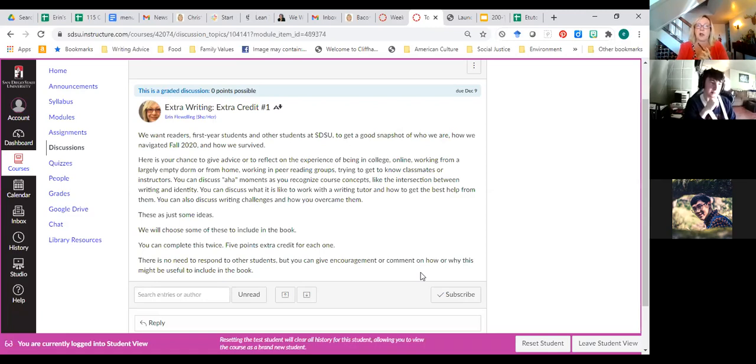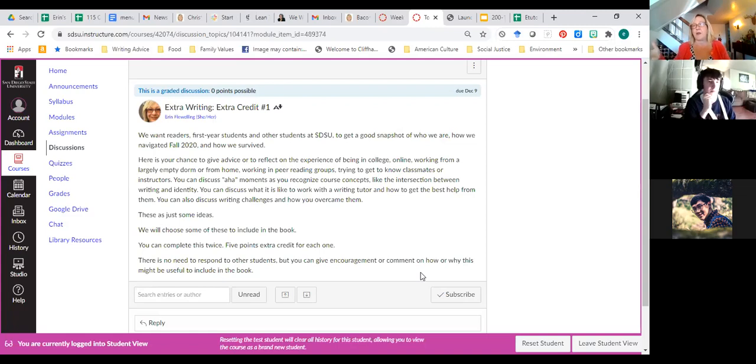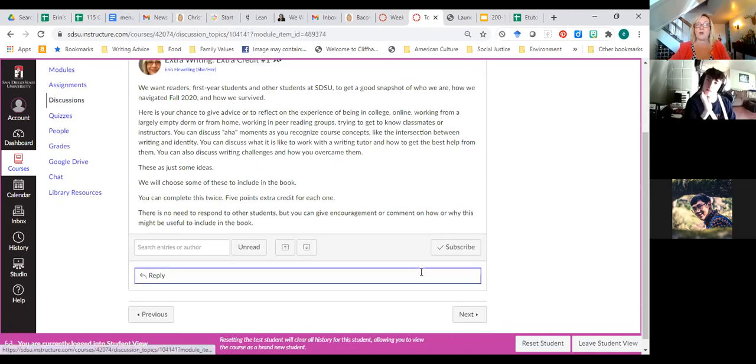Here's some extra credit for you because as I'm putting this together and it will be available as an open education resource that people can use. We thought, let's add some other information that makes this come alive. So it's your chance to give advice to students about being a first year or being online or to create a reflection of this is what I thought college would be, this is what it was. Reflect on your experience, give advice about working in groups, discuss what it means to be a writing center tutor. I mean, this is quick stuff that just goes in little sidebars. We'll choose some of those to include in the book. You can complete this twice, five points extra credit for each one.